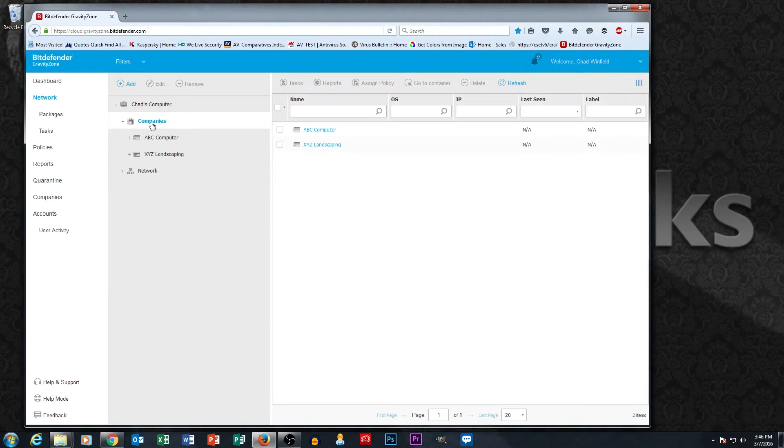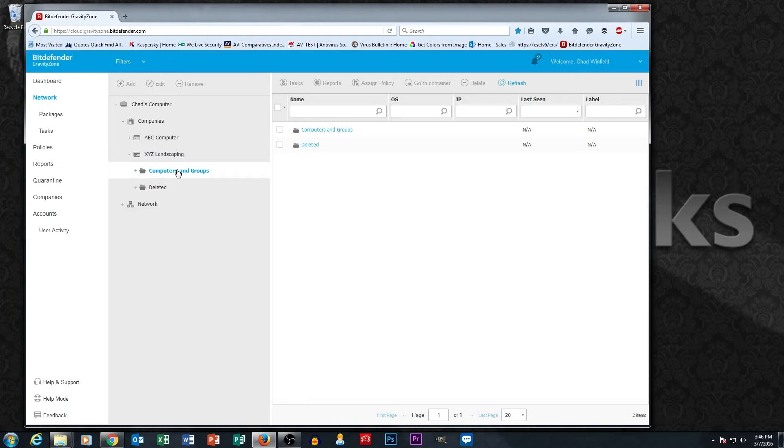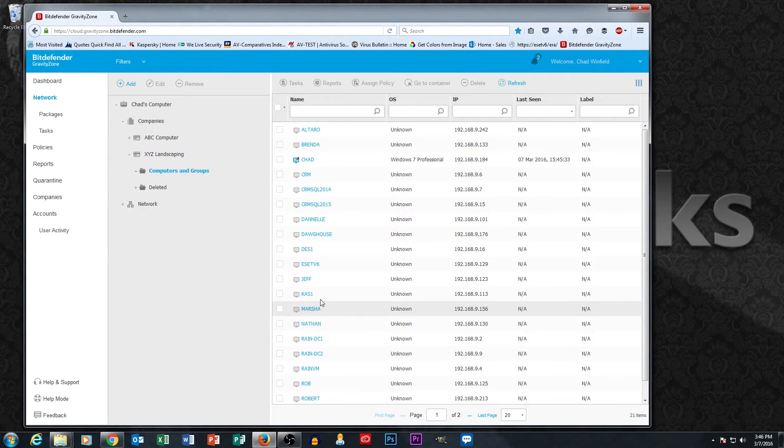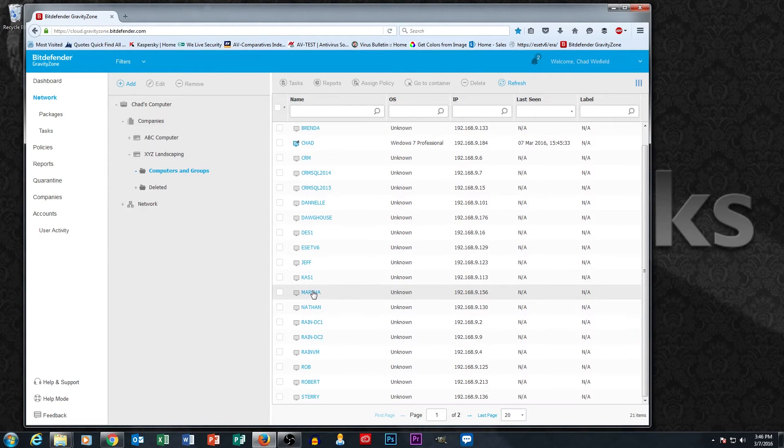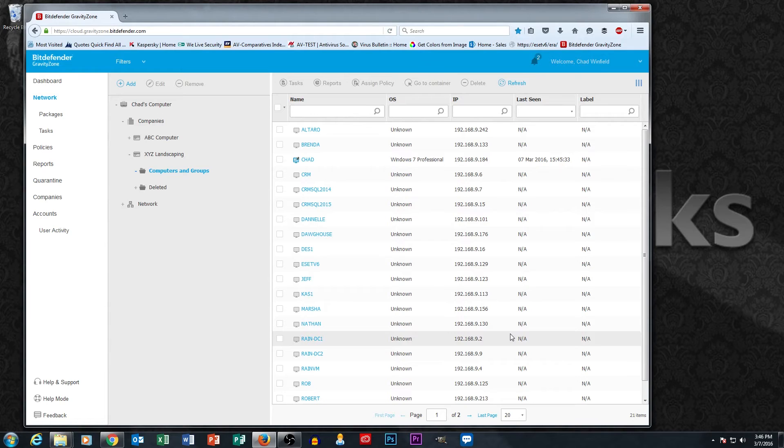So if we drill back down here to XYZ Landscaping, the company where we're working, our test company, we're going to go under computers and groups and voila, look at that. I've got a whole list of machines here that are now available to us to manage.